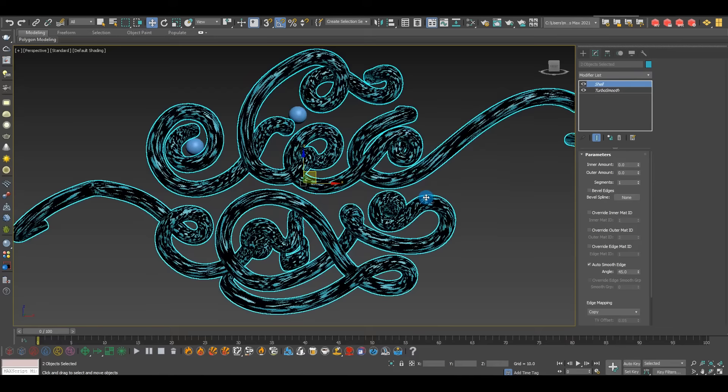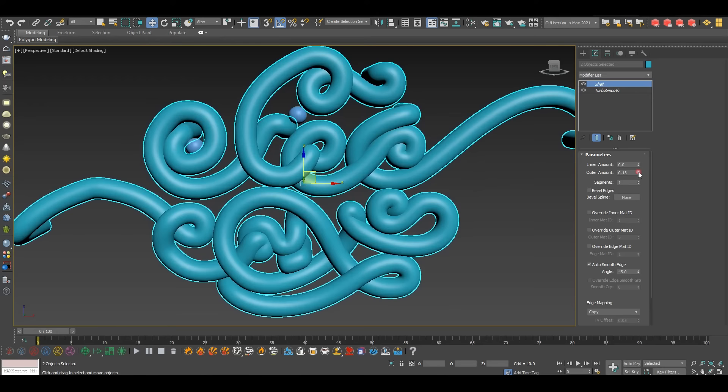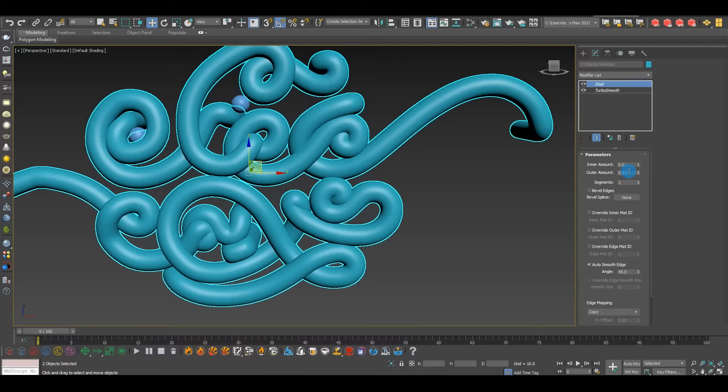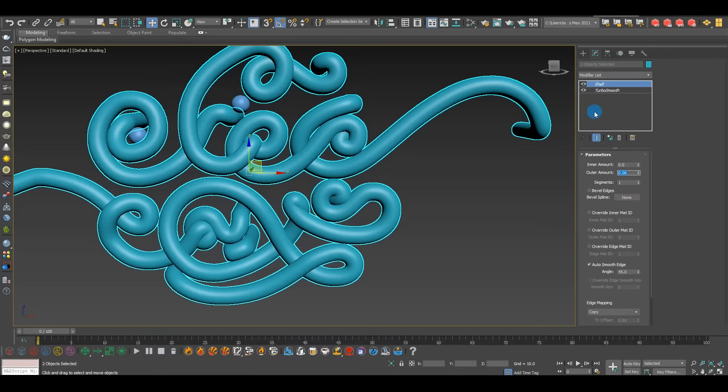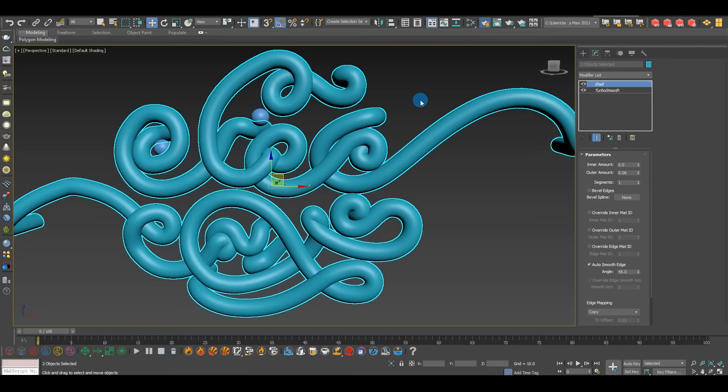One more optional step: add a Shell modifier. I like to use this on lights sometimes — it gives a very nice refraction effect at the end, making it look like an actual light tube. Shell basically gives your tube a physical thickness. Play with the Outer Amount or Inner Amount depending on where you want the thickness, and it's another way to add more volume to your tube — something super minimal like 0.06 works nicely.